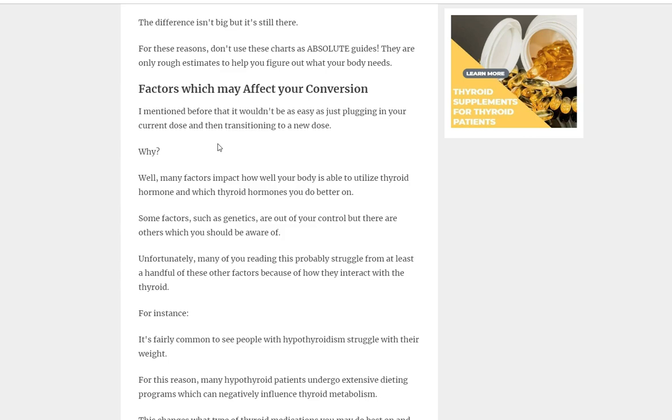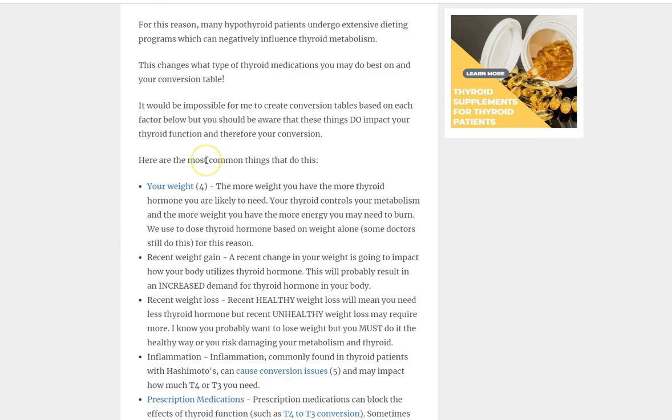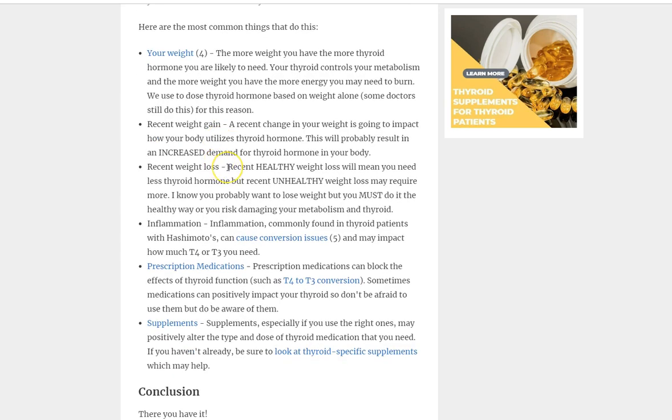One more thing and then we'll be done here. I want to talk about factors which may affect your conversion. These are factors which, if present, may alter how you convert from T4 to NDT. Some of these things, if present, may require that you go up. So that conversion is not going to be accurate because you're going to need a higher dose than the one I even said. If you have these situations or these conditions, you might have to adjust it even further.